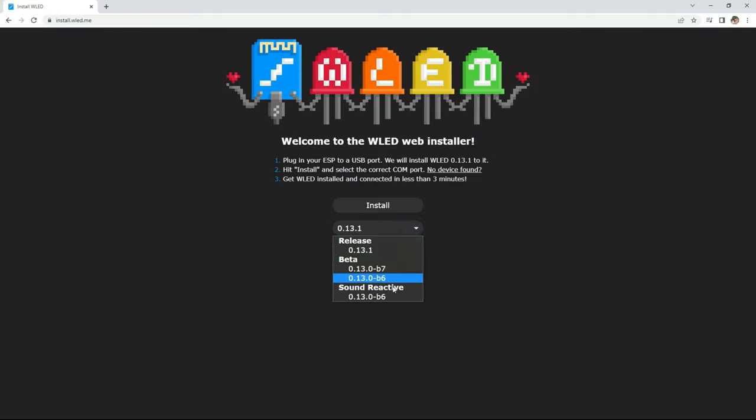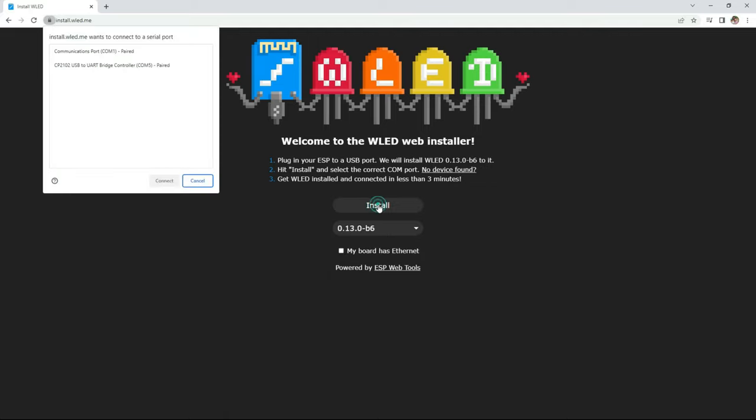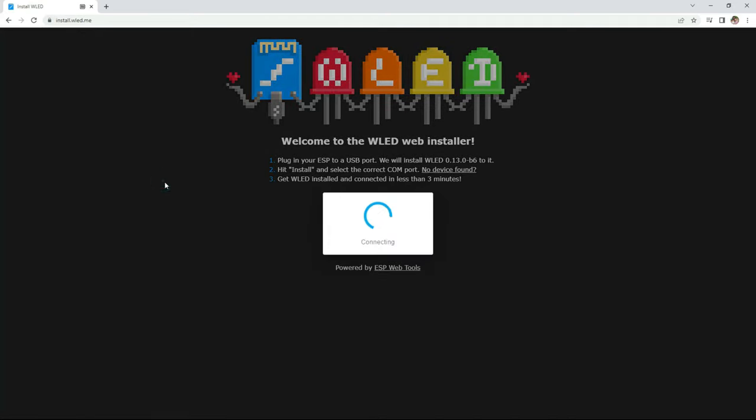Next, in the drop-down menu you're going to have to select the sound reactive version of WLED, which is found at the bottom. Now click install, and for me the device showed up under the COM5 port, so I'll select that and hit connect. And now install WLED-SR.